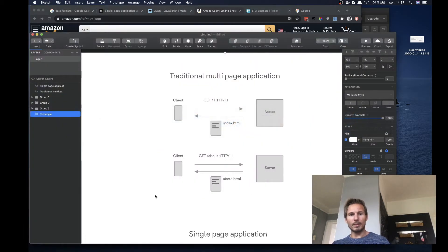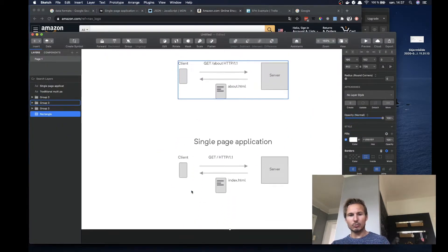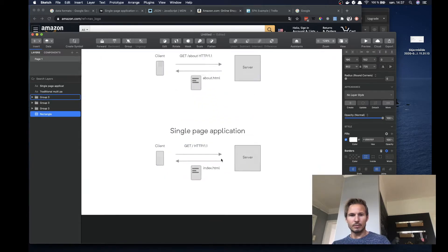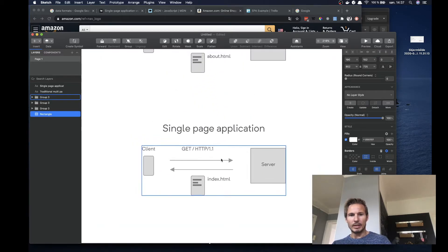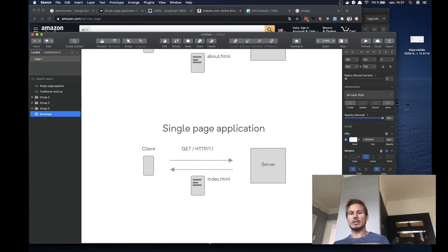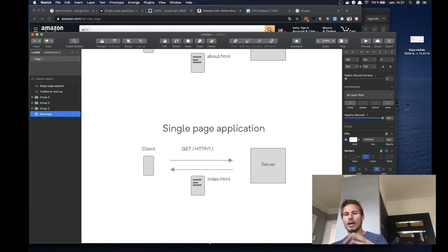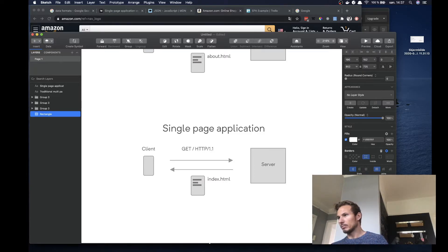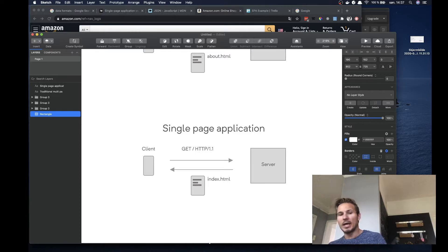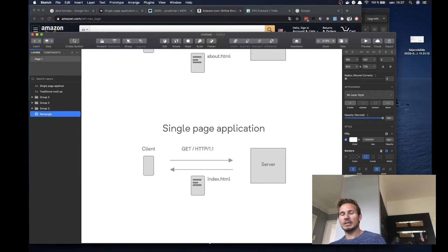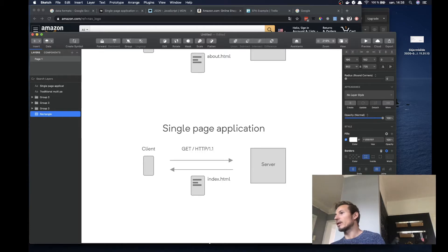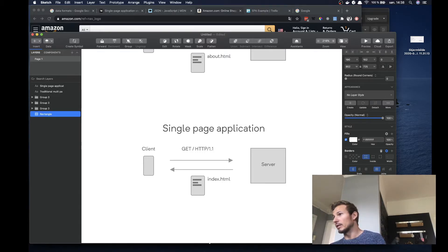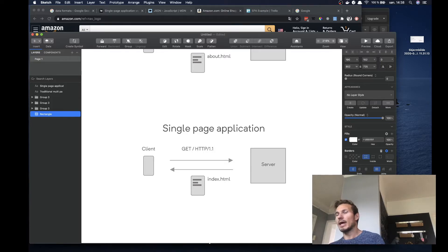So if we go back to our sketch file here, a single page application is an application where you go to the web page, you get one index.html page that is served at the root of the web page. And in that web page you have some JavaScript that picks up on the rest of the routing and then just handles all of the requests from there.